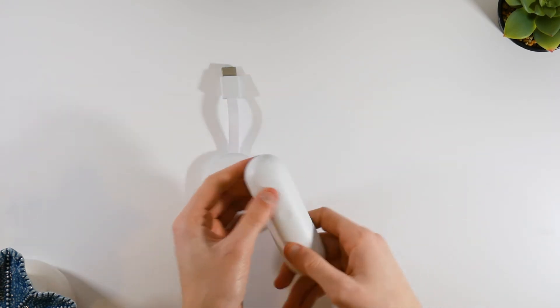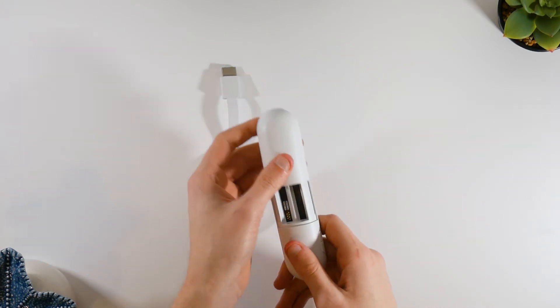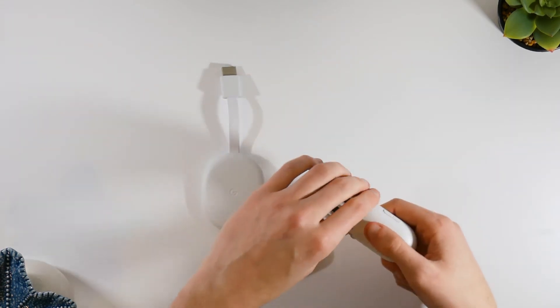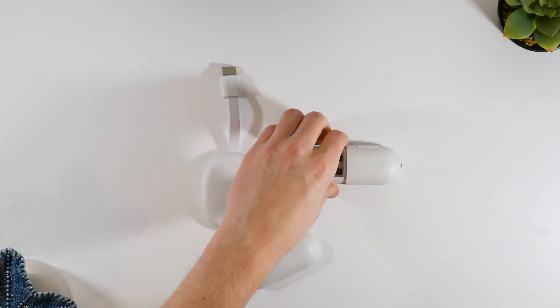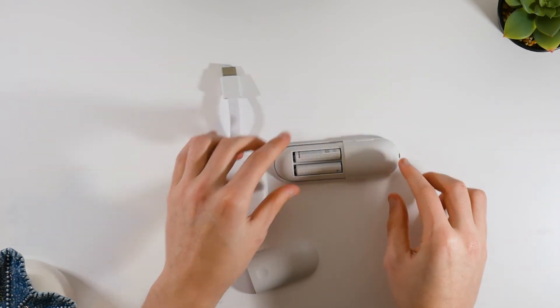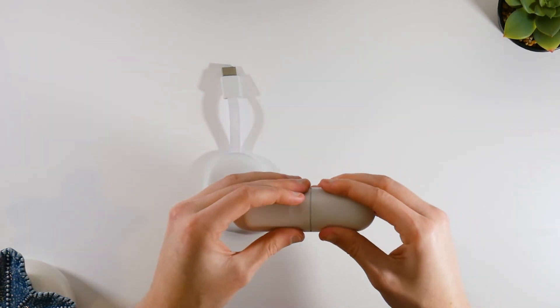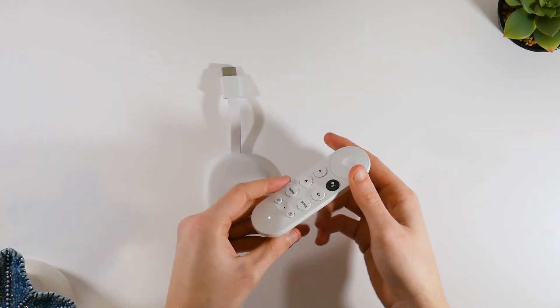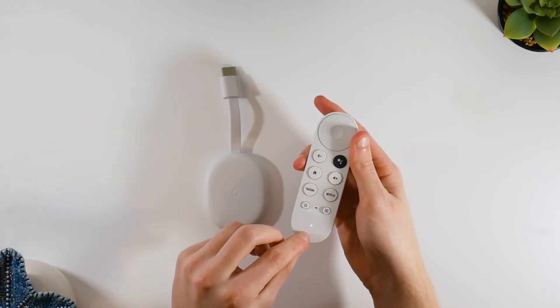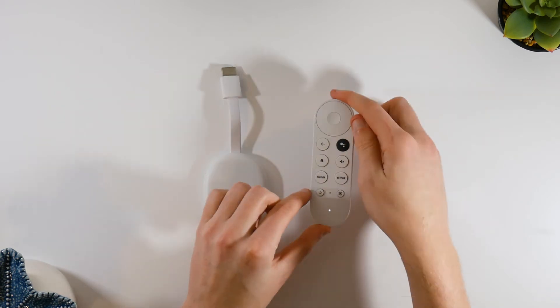There are batteries that come with the remote. They will match the color of the Chromecast you've chosen. Let's pop those in. Cool. It's showing it's ready to set up by displaying a glowing light in the bottom of the controller.